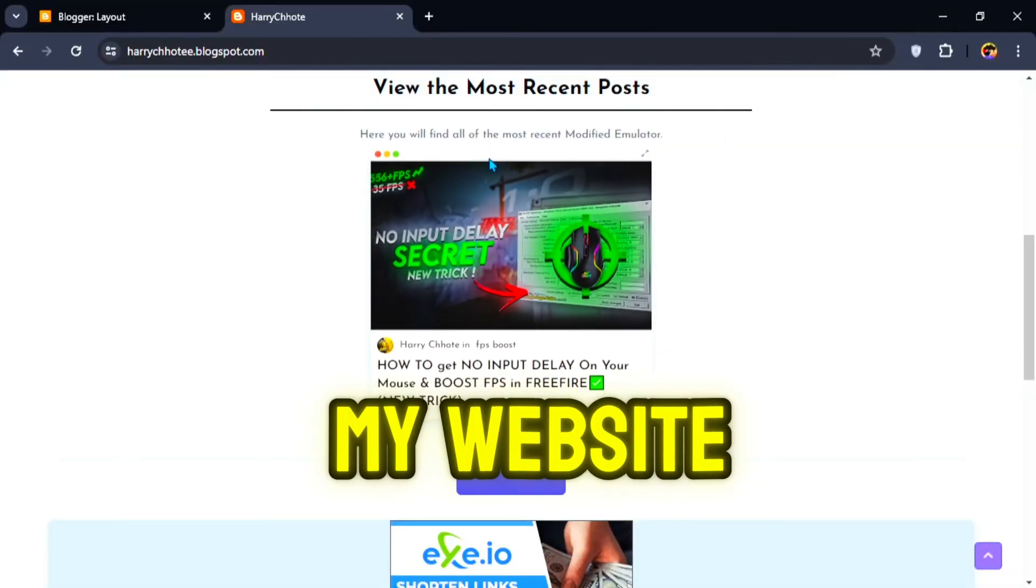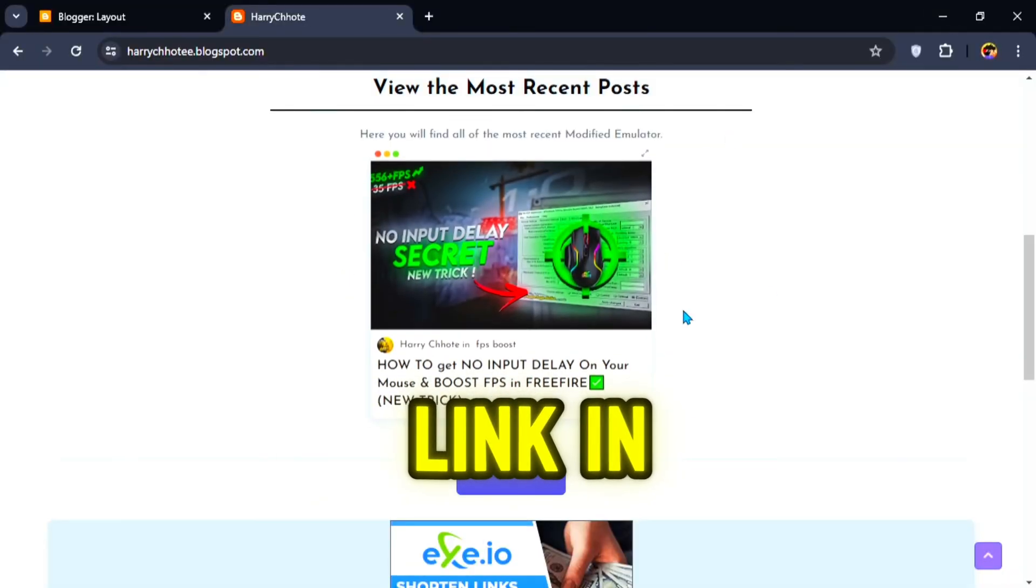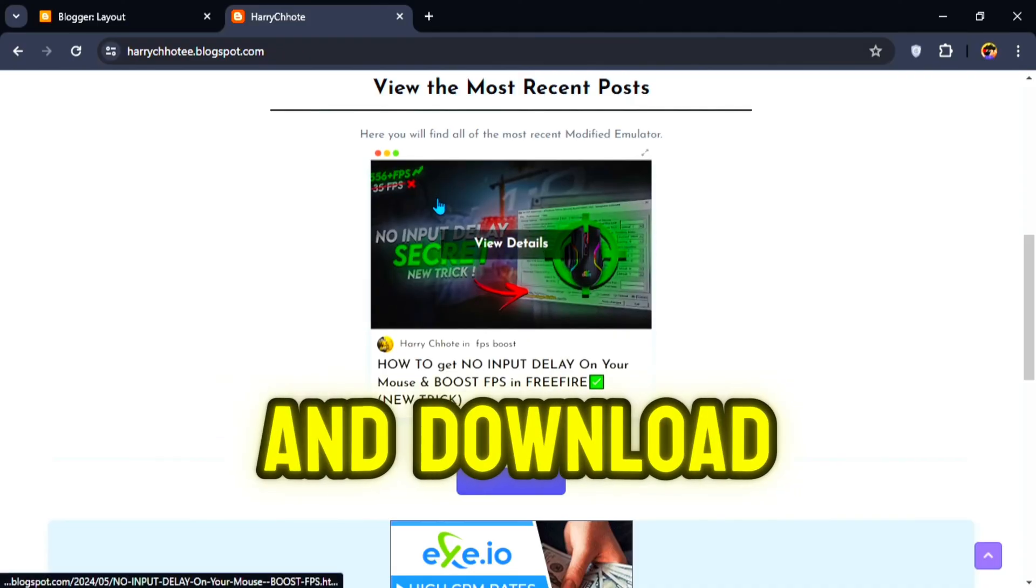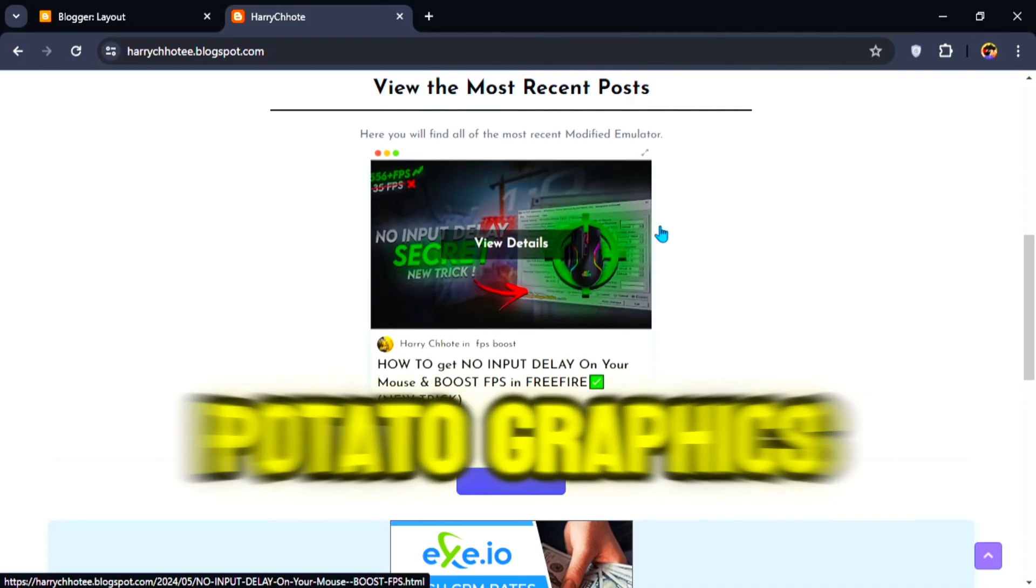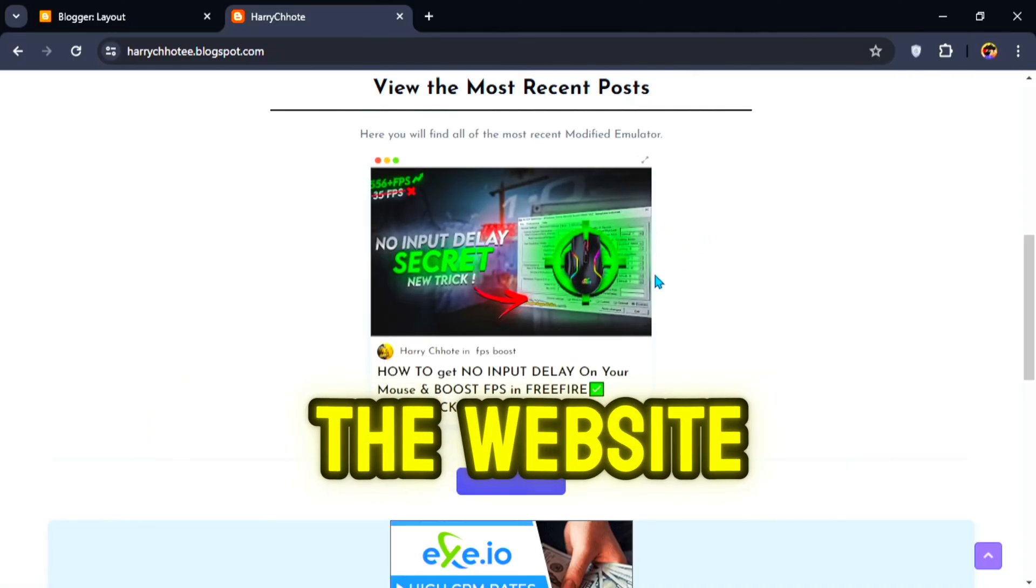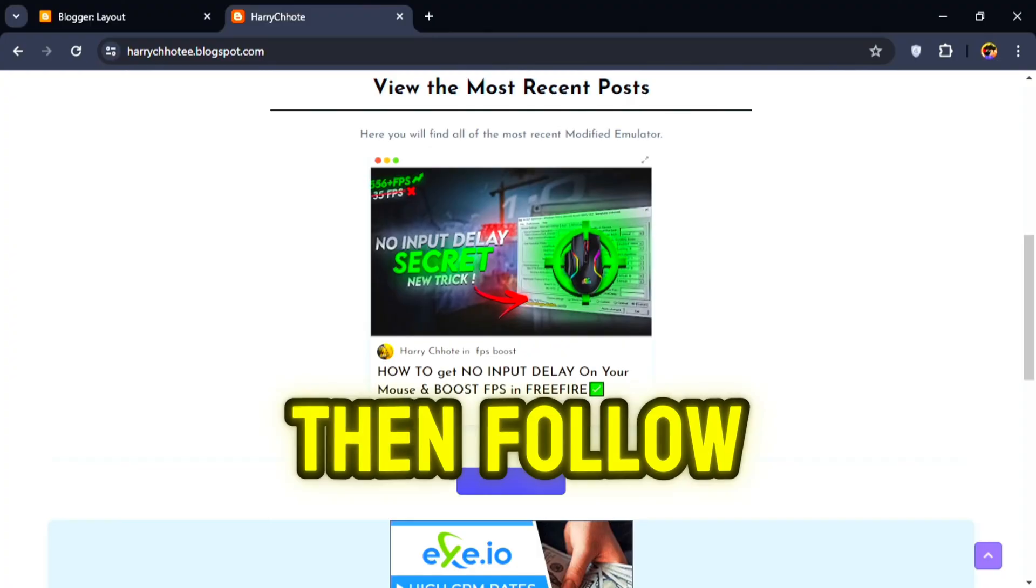Go to my website, I give link in the description, and download the Free Fire Potato Graphics Pack from the website. And follow me.